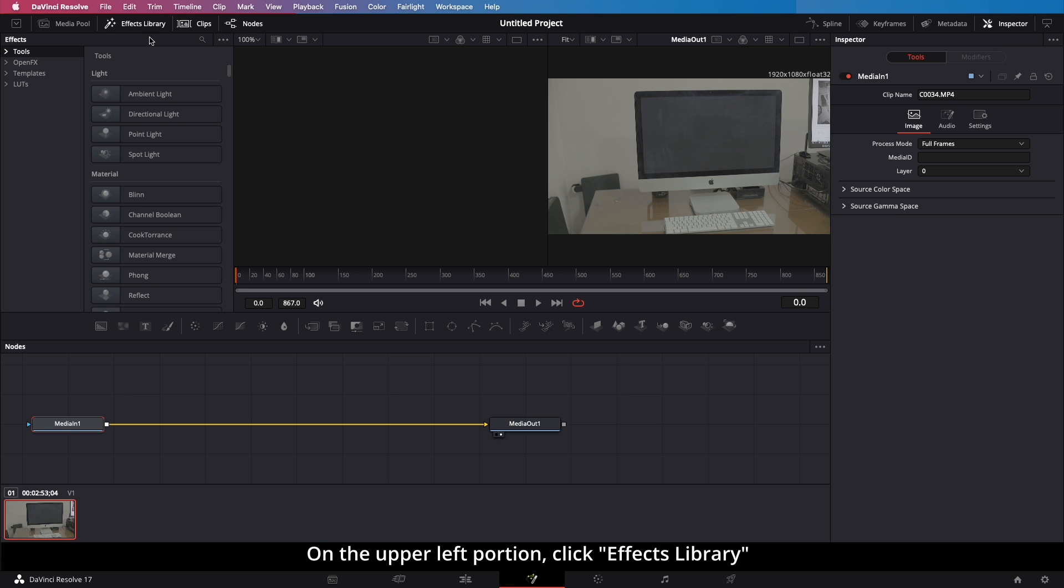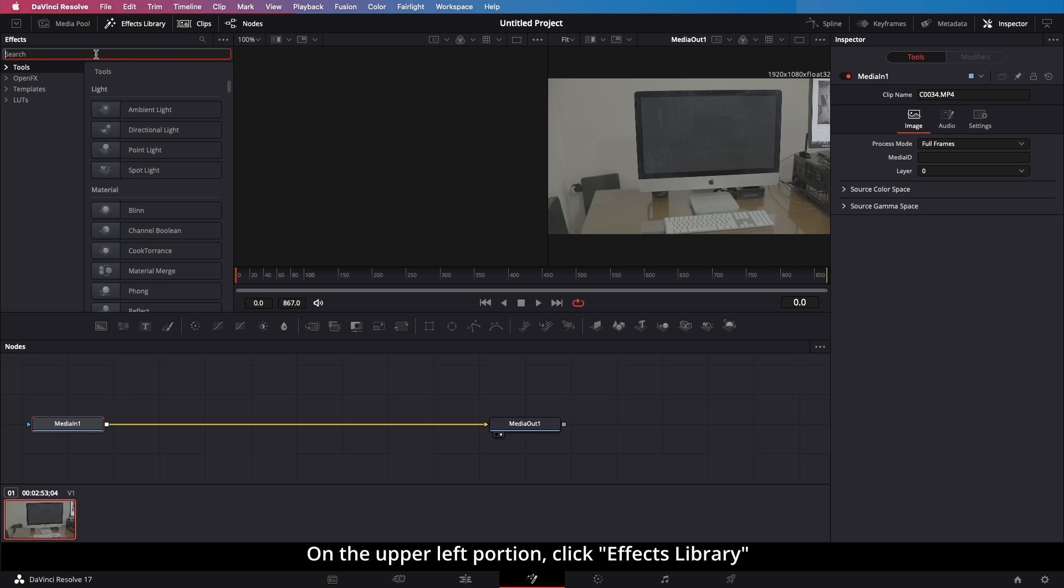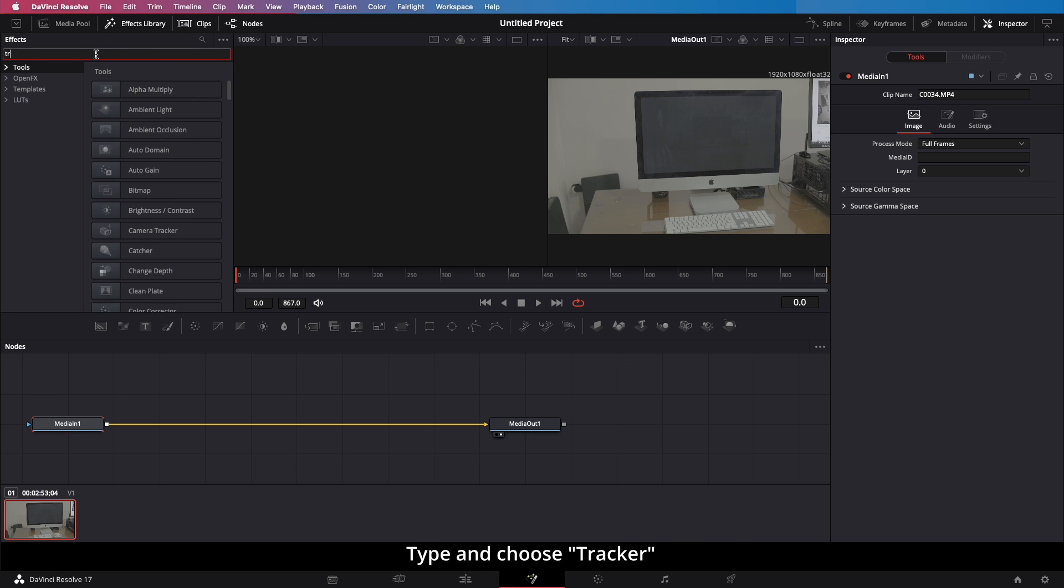On the upper left portion, click Effects Library. Type and choose Tracker.